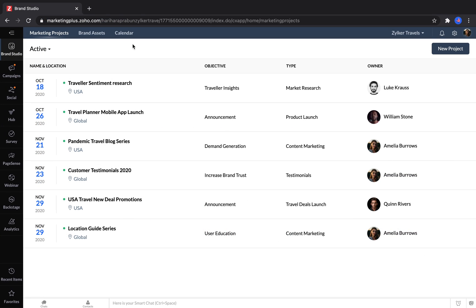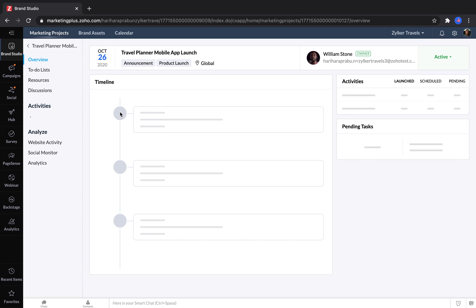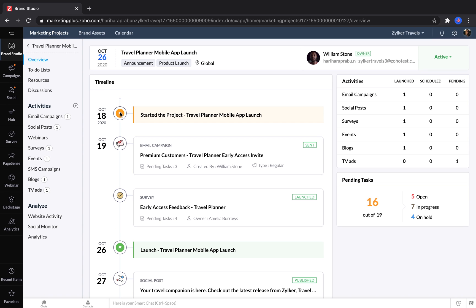Marketers have a lot to juggle, and it can be very difficult to stay organized. That's why in Marketing Plus, we've introduced the Brand Studio. Here, marketers can create a bunch of different marketing projects. Opening up a project reveals a timeline of all of the activities that have been planned.